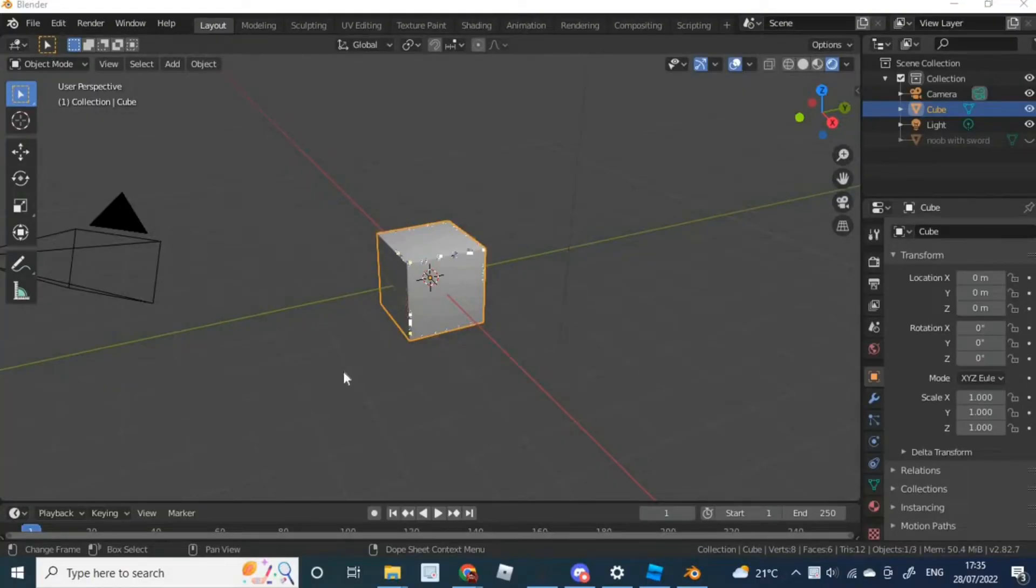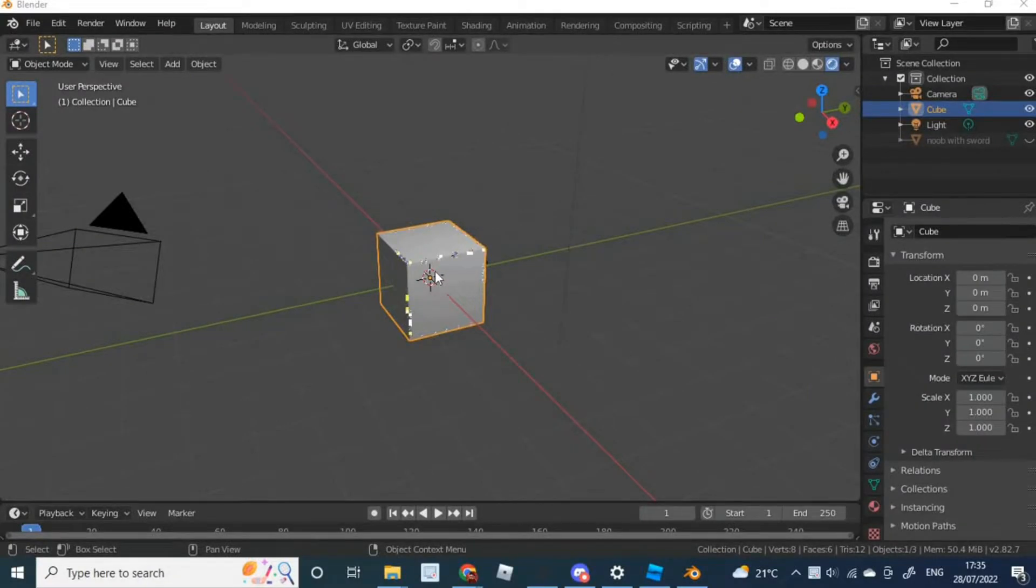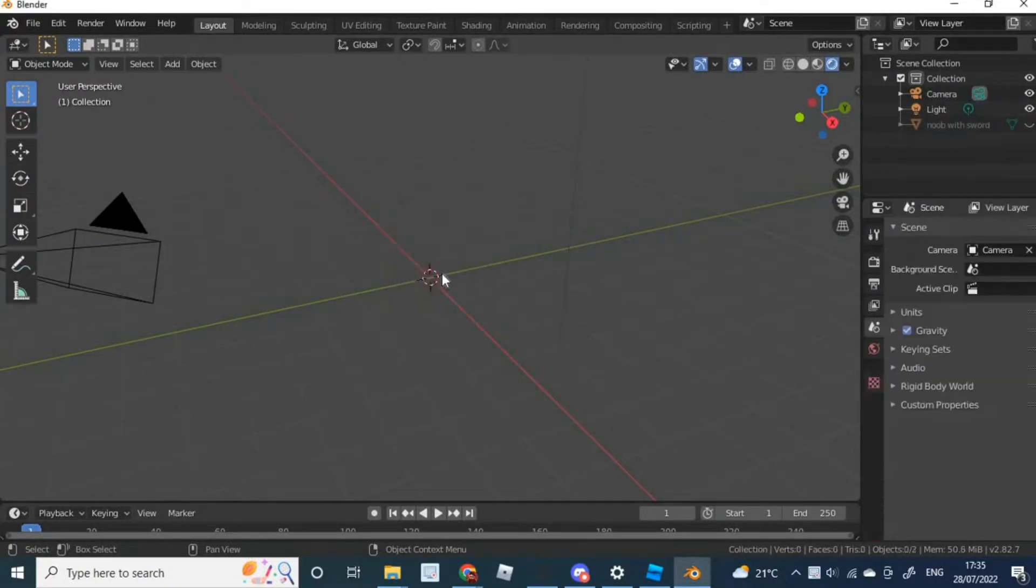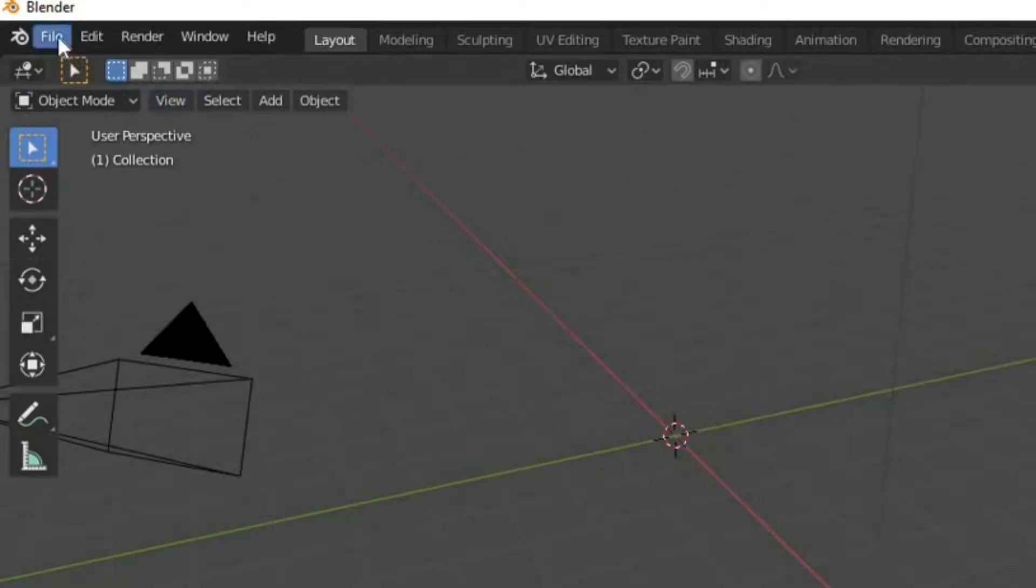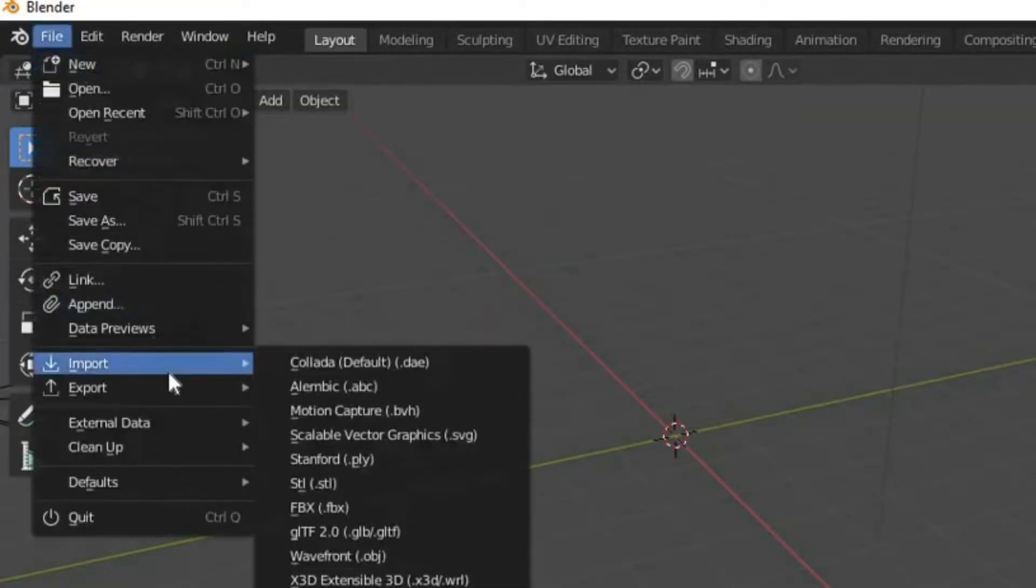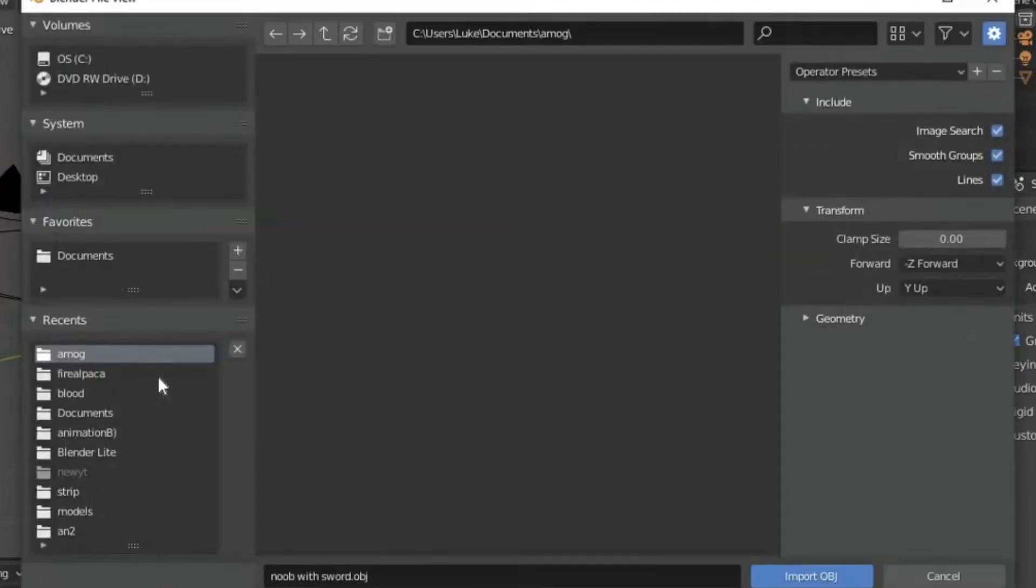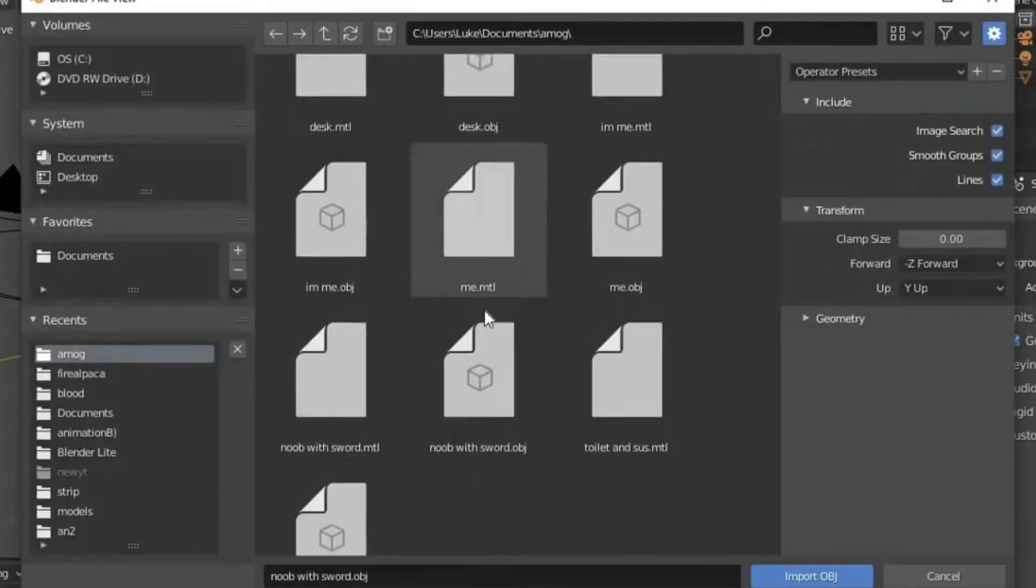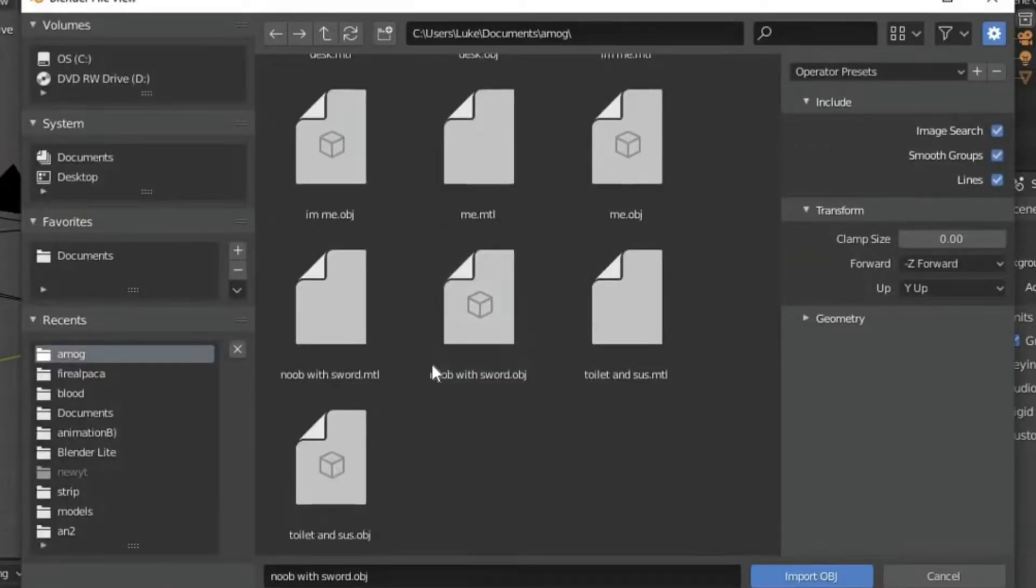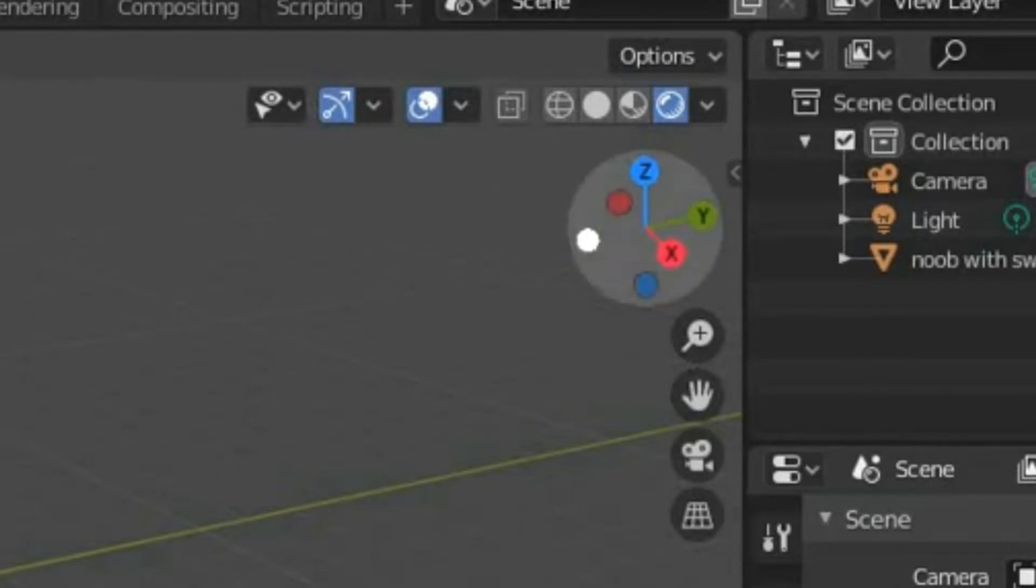Once you have opened Blender, you're going to have to select the fourth circle up here. And you're going to want to delete the cube because otherwise it will just interfere with your final actual looking product by pressing the delete button. Then you're going to go onto Files, press Import, Wavefront OBJ, and then click on the file that you used before. So mine is Noob with a Sword. Once it is in, it should be in the center if you set the positions to the right place.